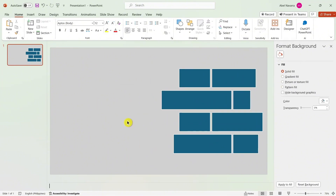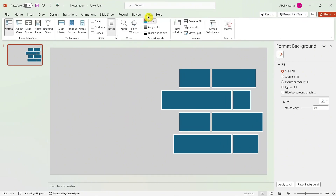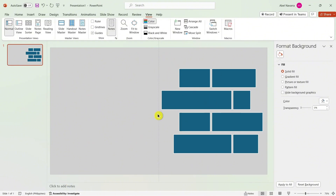Now let's add a guide. Go to the View section and check Guides. We have the horizontal and vertical line. I'm going to remove the vertical line, so now I just have the horizontal line.